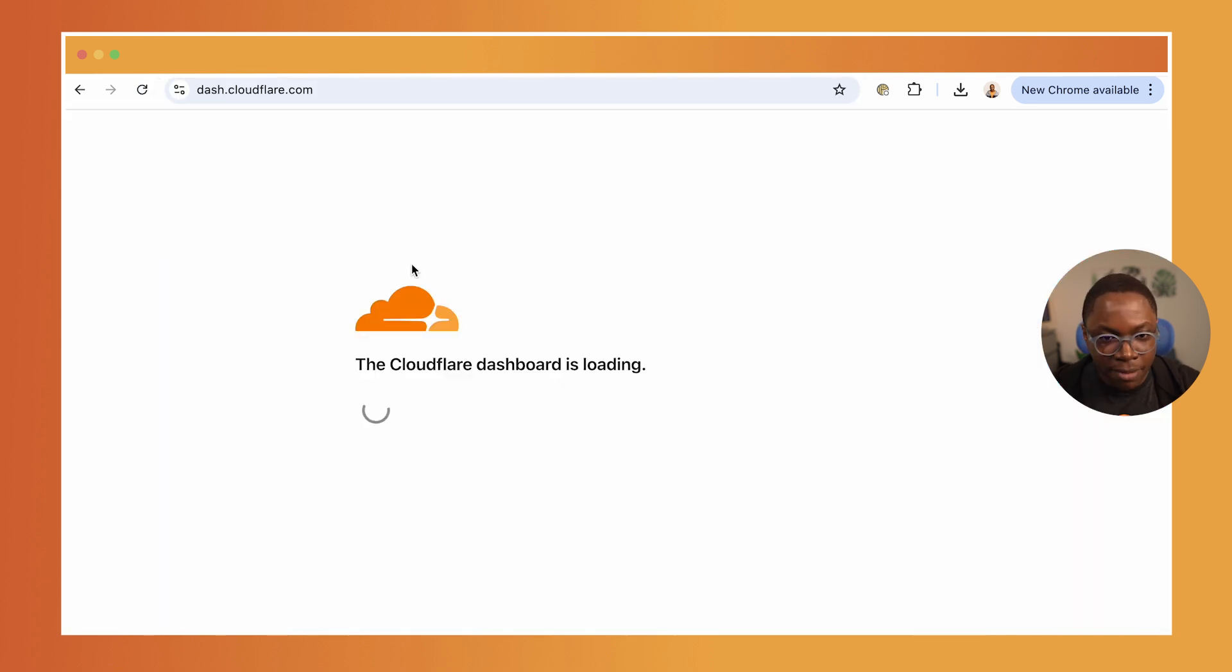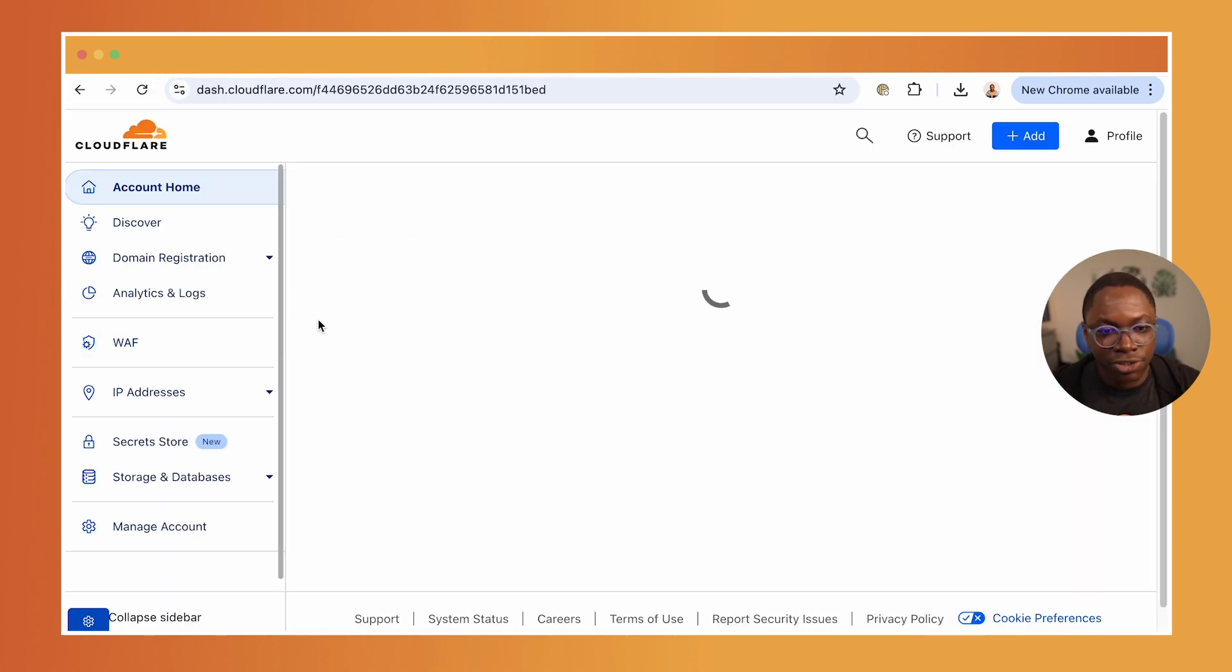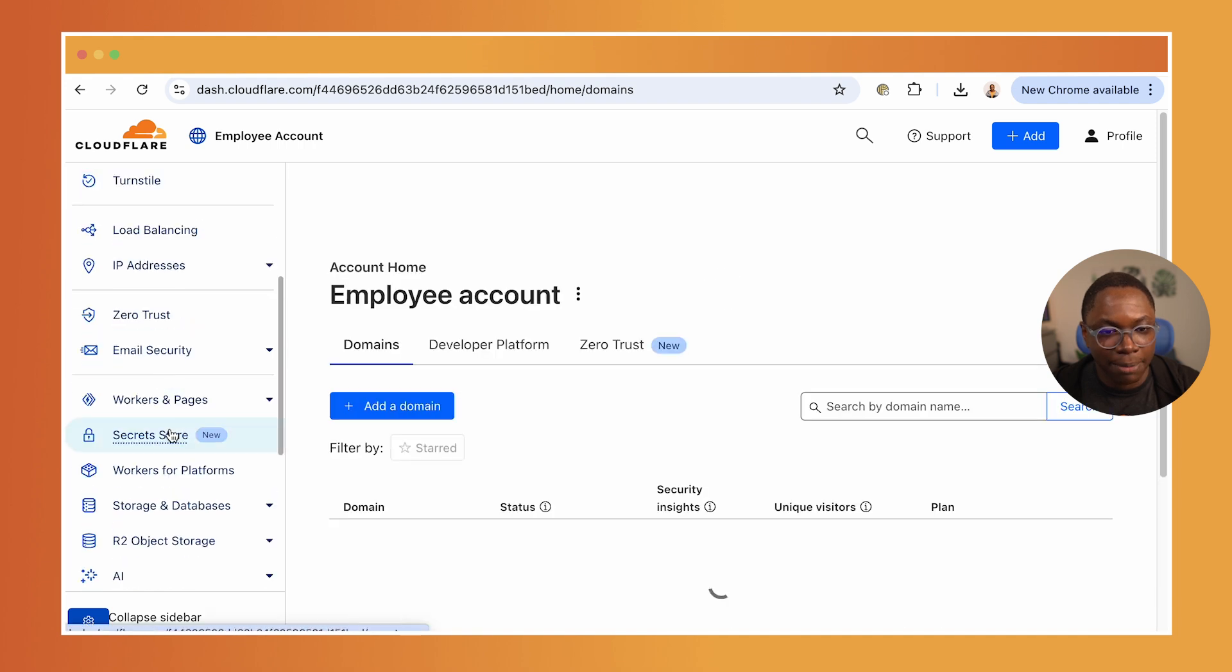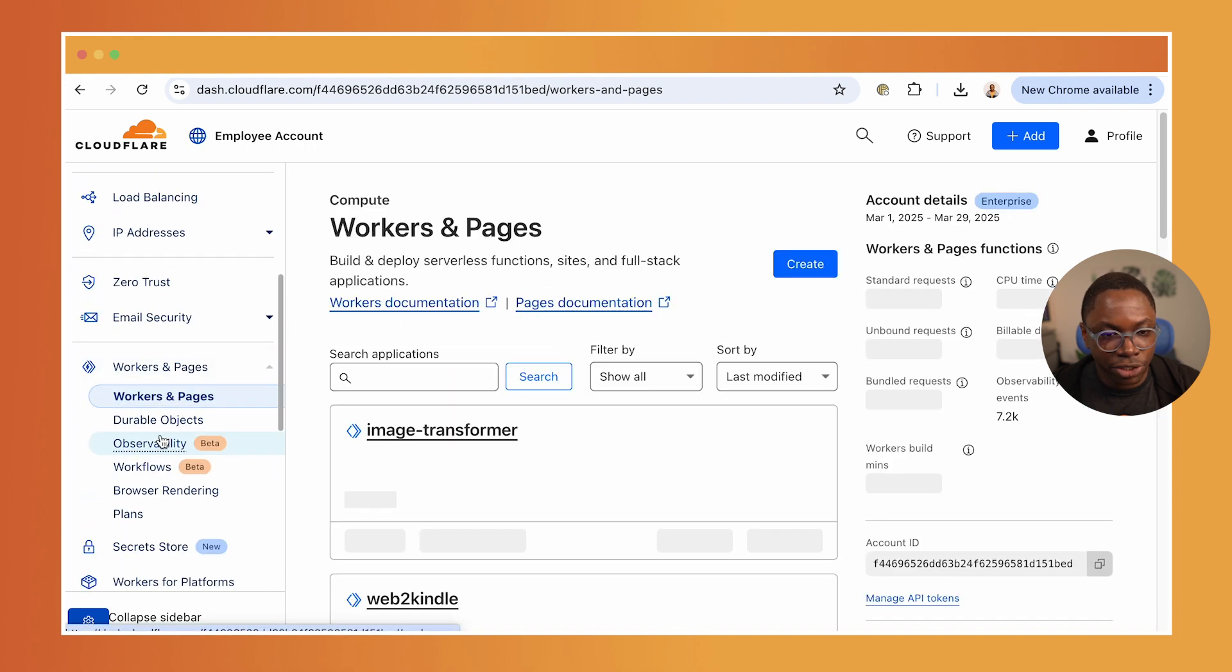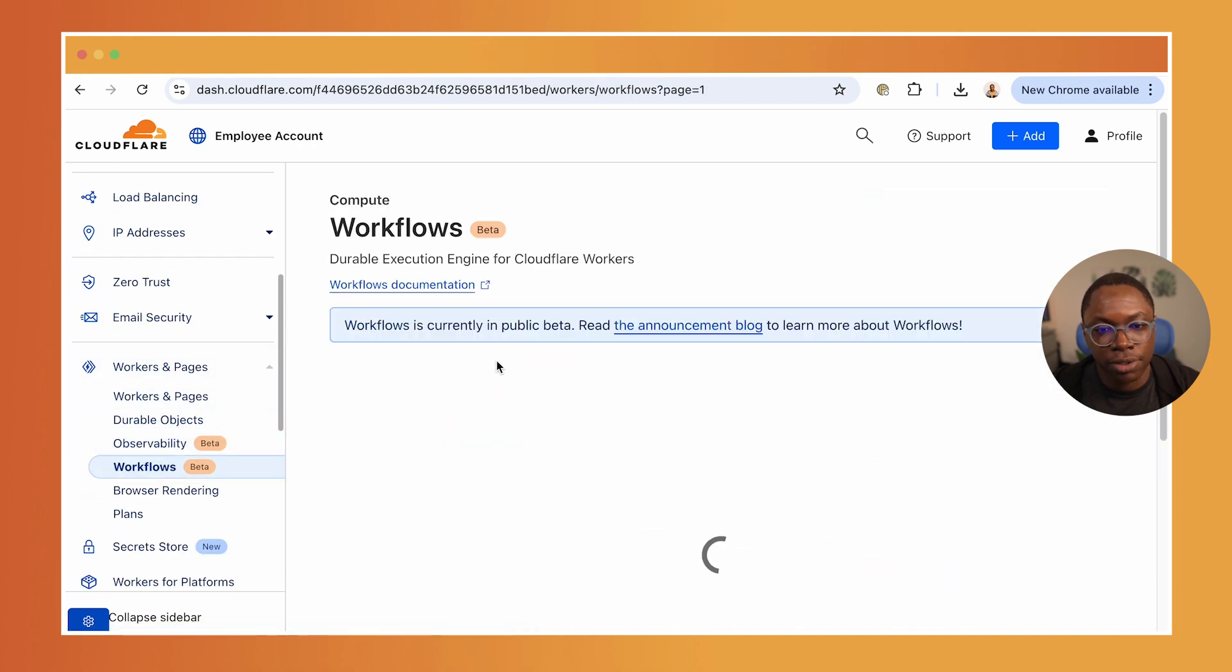And the best part of this is that I can go into my dash, for instance, and see this transformation job that has happened. So if I go to workers and pages, I go to workflows,